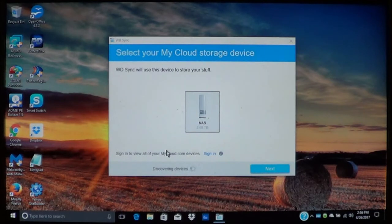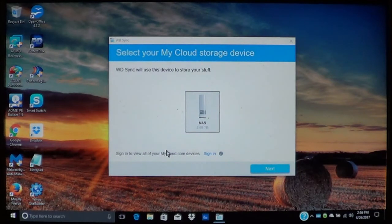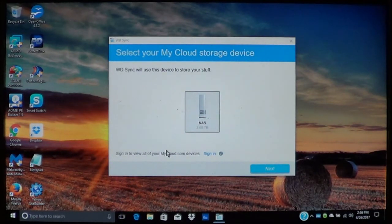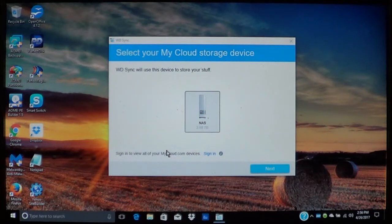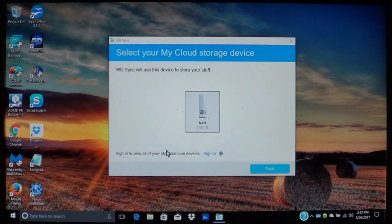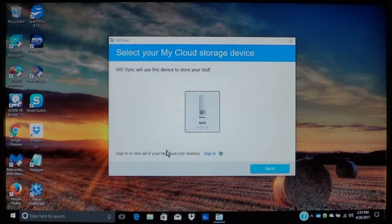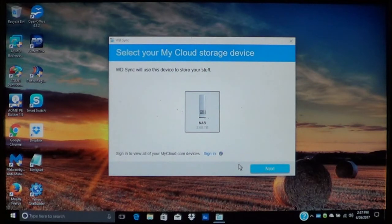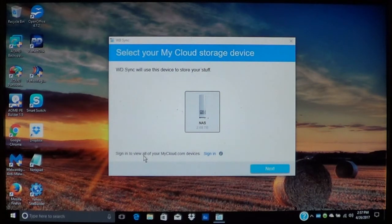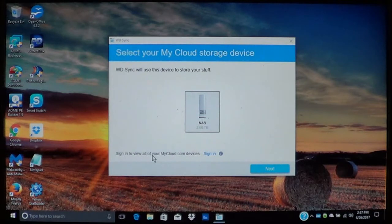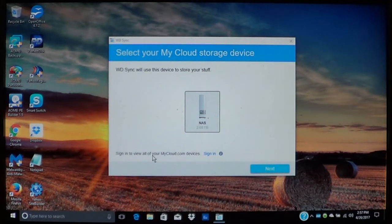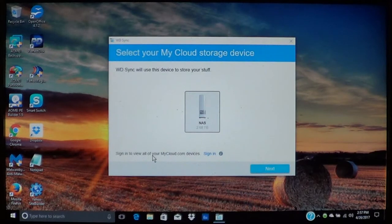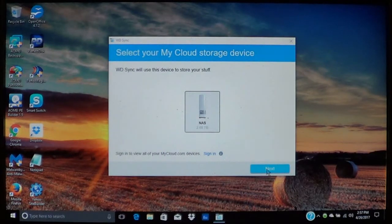Now when it comes to this page, it will automatically look for a cloud device. And as you can see it did find my cloud that we set up earlier. And what we will need to do now is you may need to sign in to view all the cloud.com devices that you have set up for your computer. We will go into that later on. Go ahead and choose next.